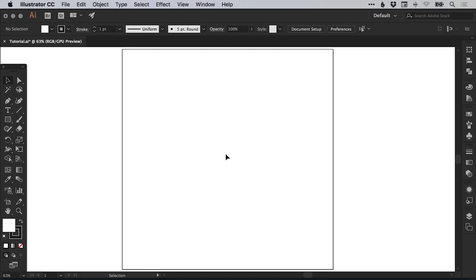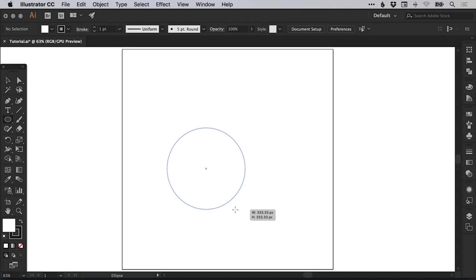To start with, I've created a new document 900 pixels wide and 900 pixels high. I'm going to select the ellipse tool, left click and hold shift to draw a circle.